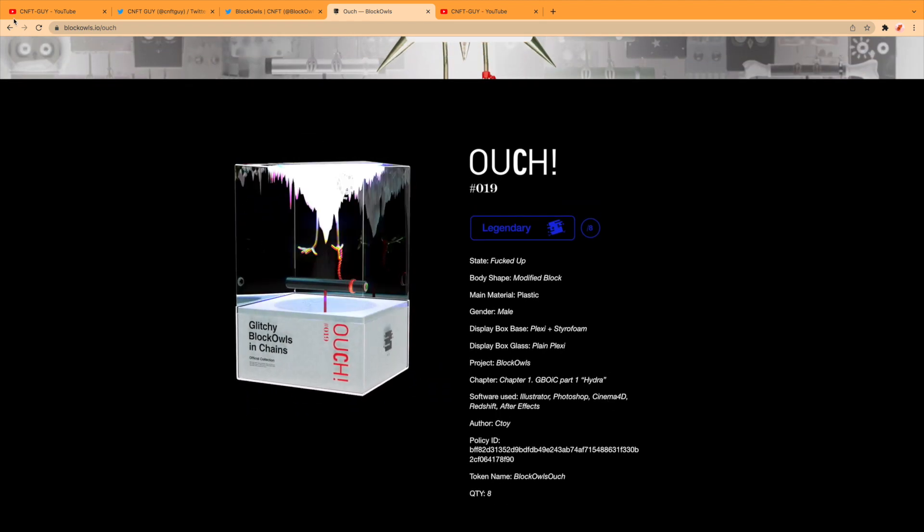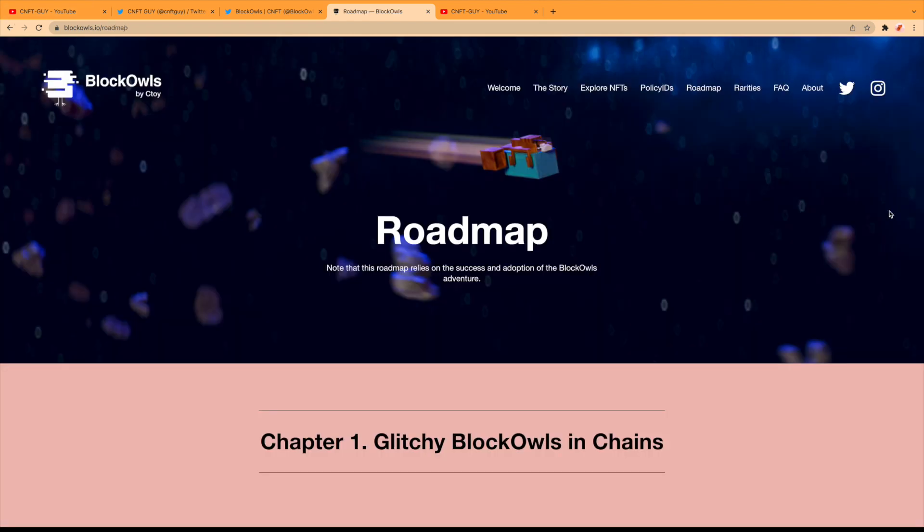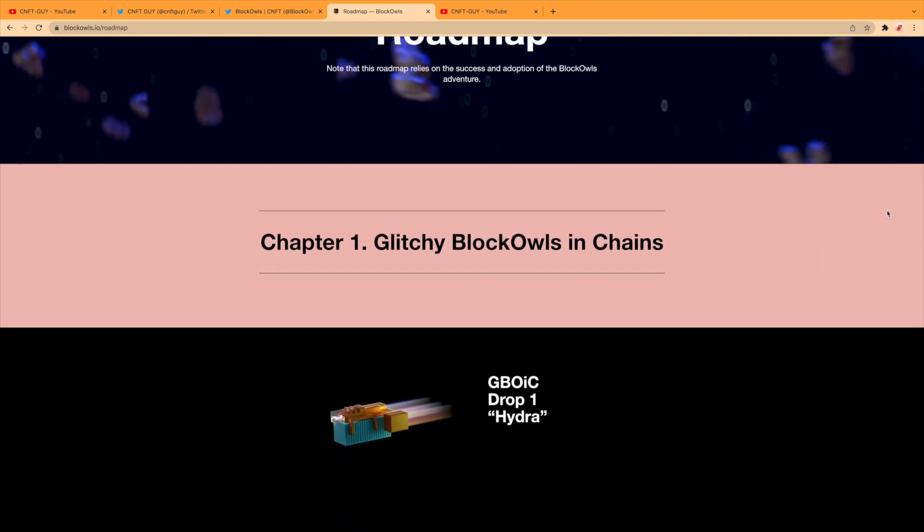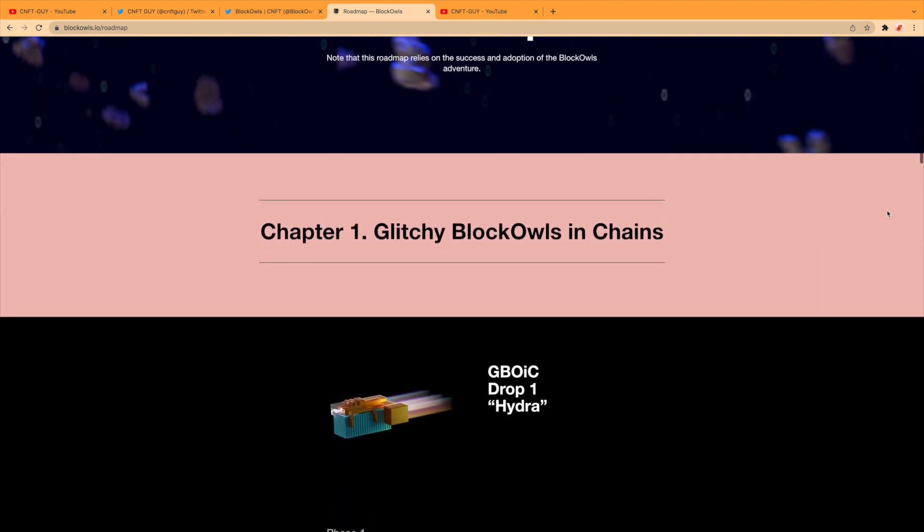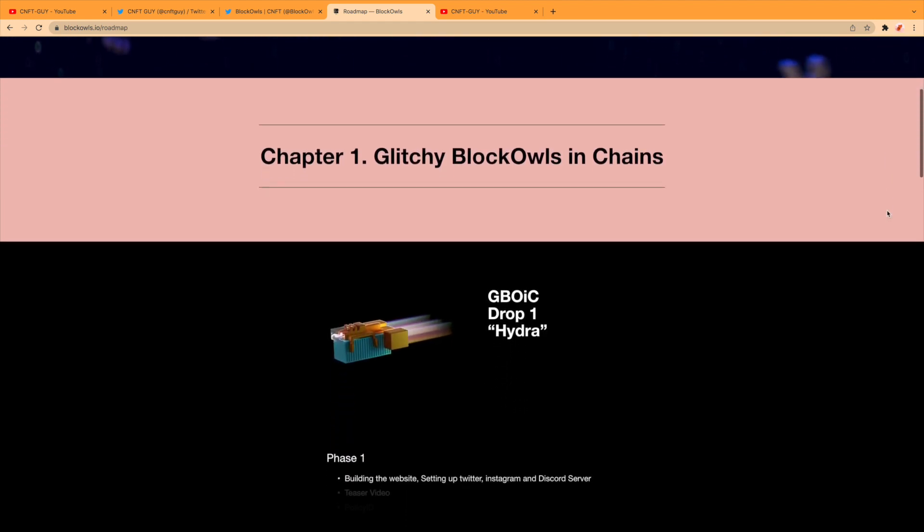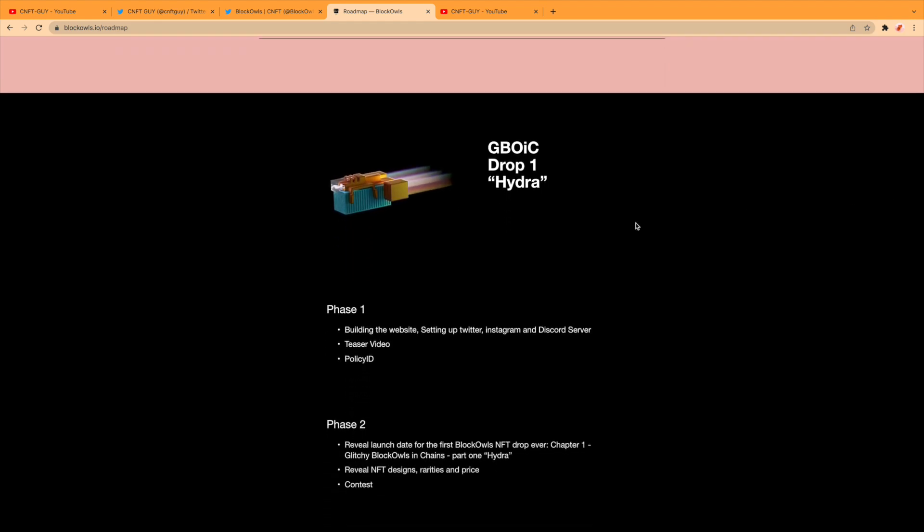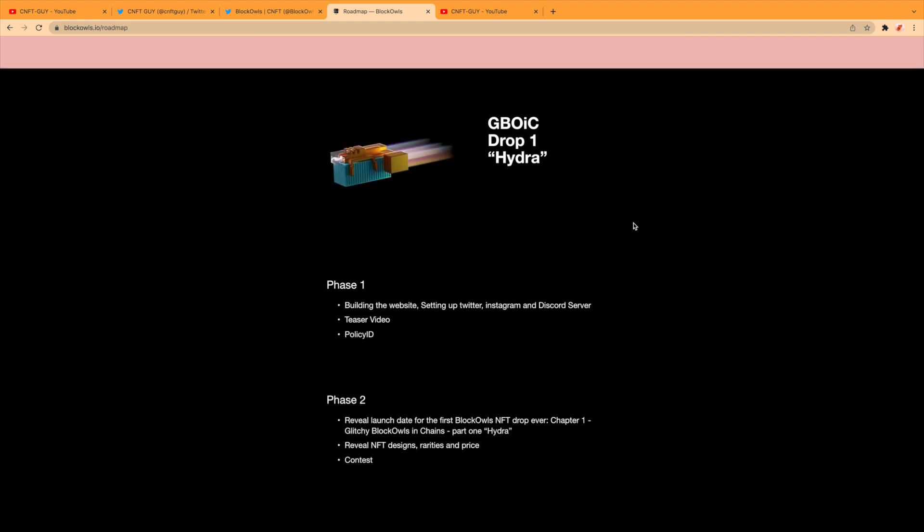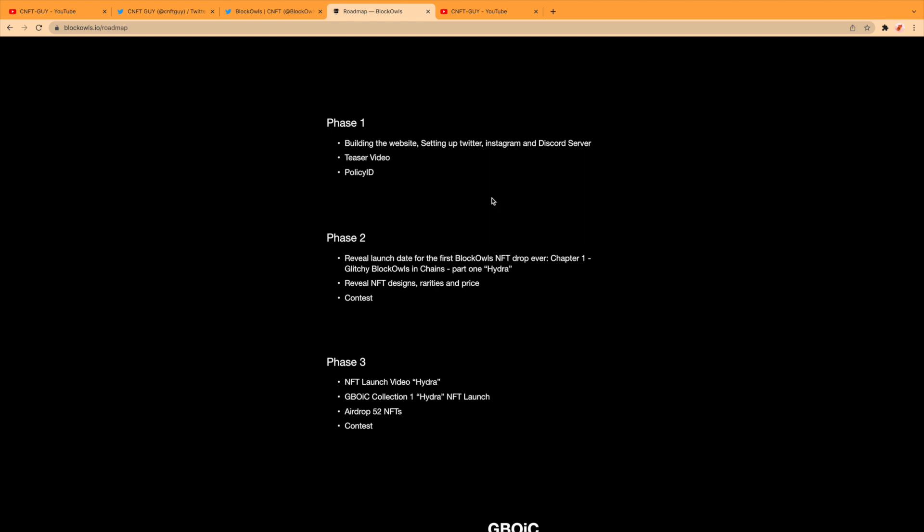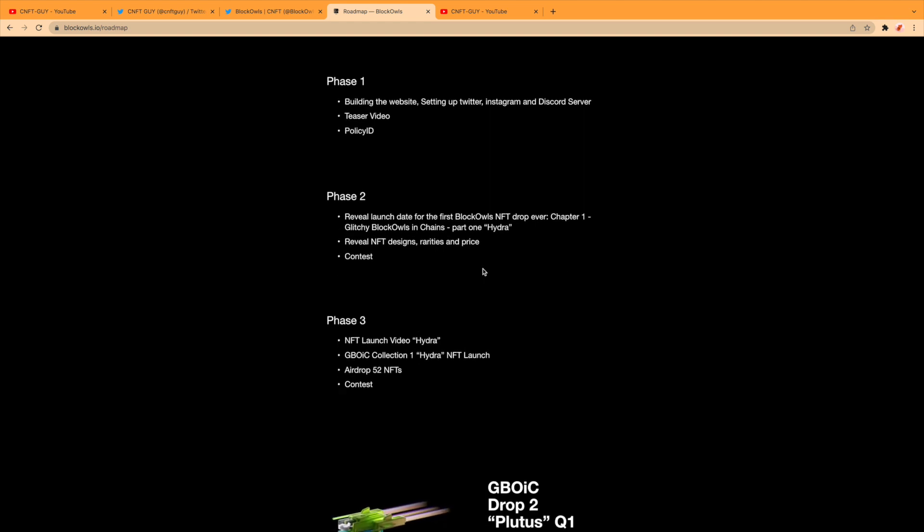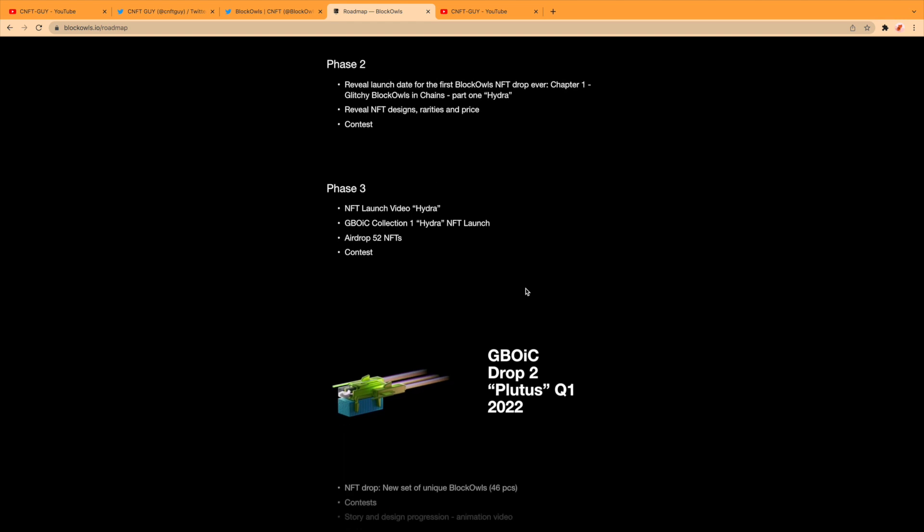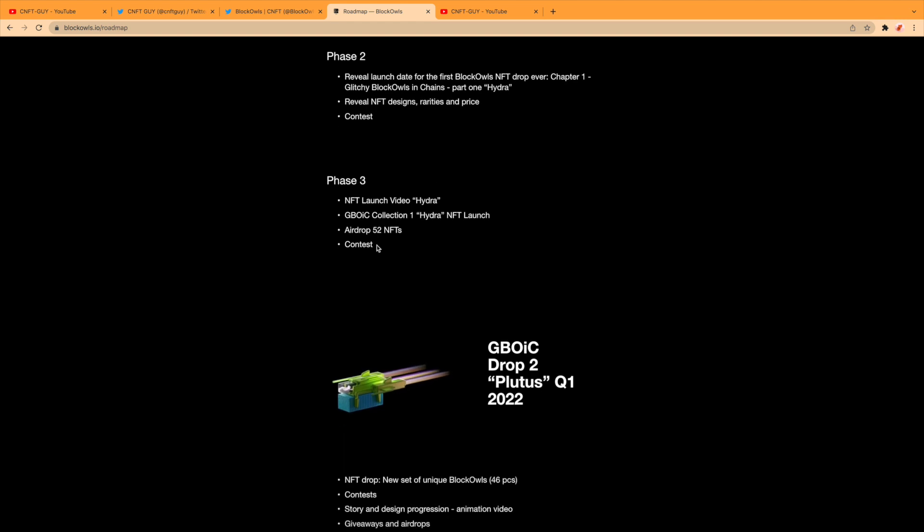Roadmap—note that this roadmap relies on the success and adoption of the Block Owls adventure. Chapter One is the Glitchy Block Owls in Chains, which we've seen. Drop One Hydra. Phase 1: building the website, setting up Twitter (which is all done), teaser video, policy ID. Phase 2: reveal launch date (which we know is the 1st), reveal NFT designs (that's done), and contest. Phase 3: NFT launch video Hydra, airdrop 52 NFTs in the contest.